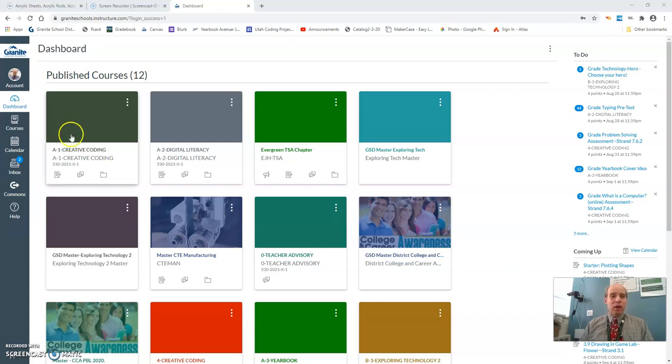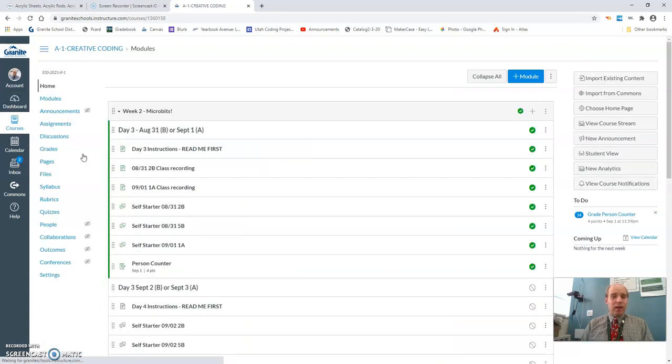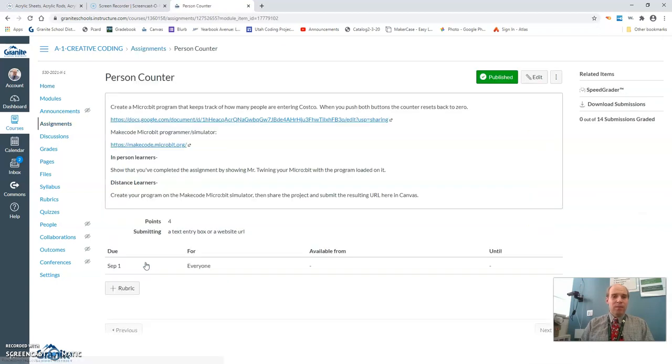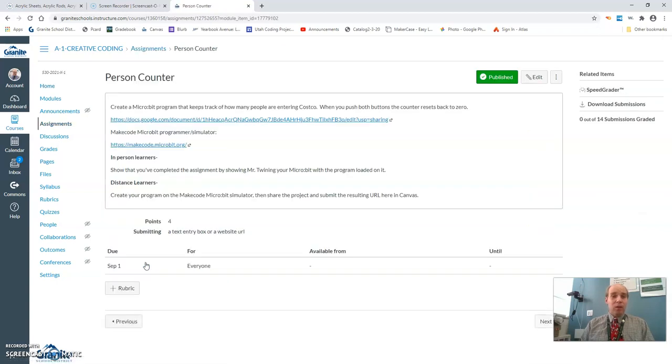So we go to Creative Coding. Last time we got started on this person counter that we were doing. Went over a lot of it in class. Many of the in-person learners got the micro bits out.